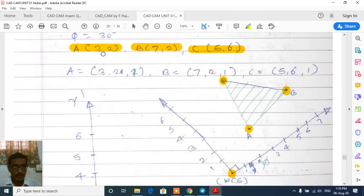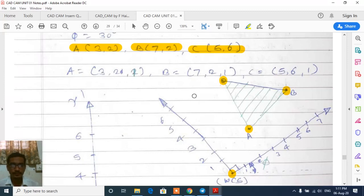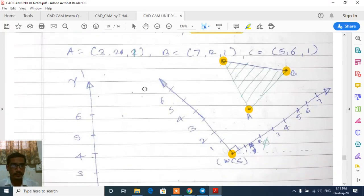We write these vertices in homogeneous form as (x1, y1, h), (x2, y2, h), (x3, y3, h), giving us the matrix: [3, 2, 1], [7, 2, 1], [5, 6, 1], where the homogeneous coordinate h equals 1.